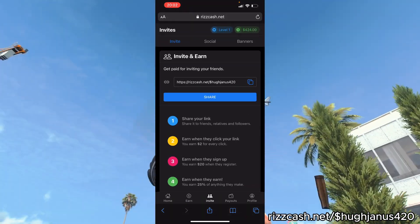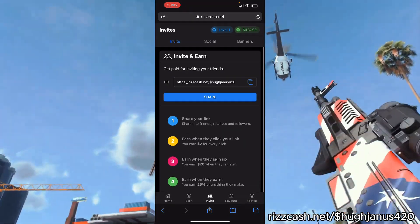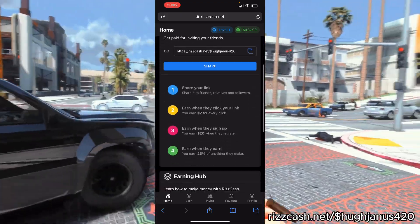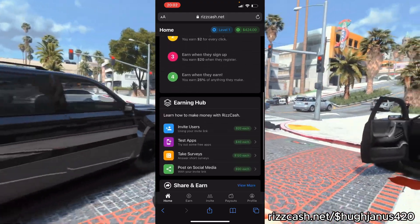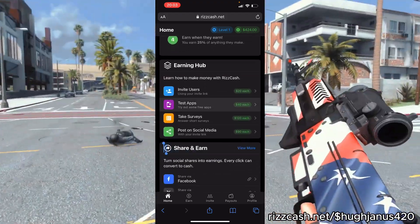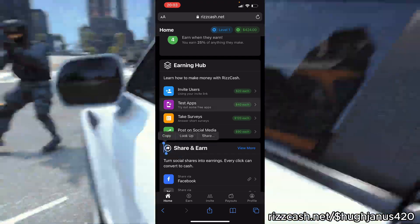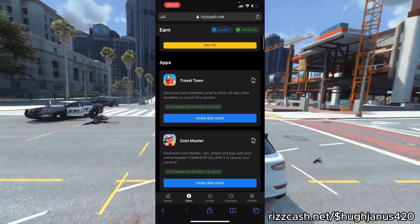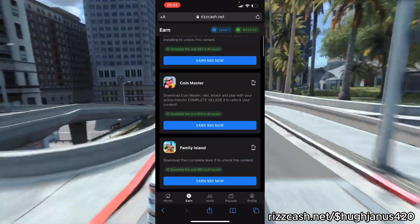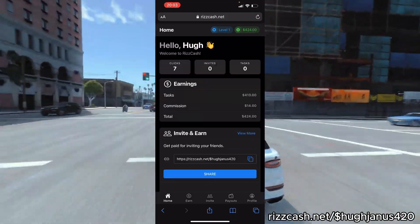I would also really recommend that you test some apps because those pay really well. If you go to the earn section, you'll be able to see some apps right there and earn money as you download them.